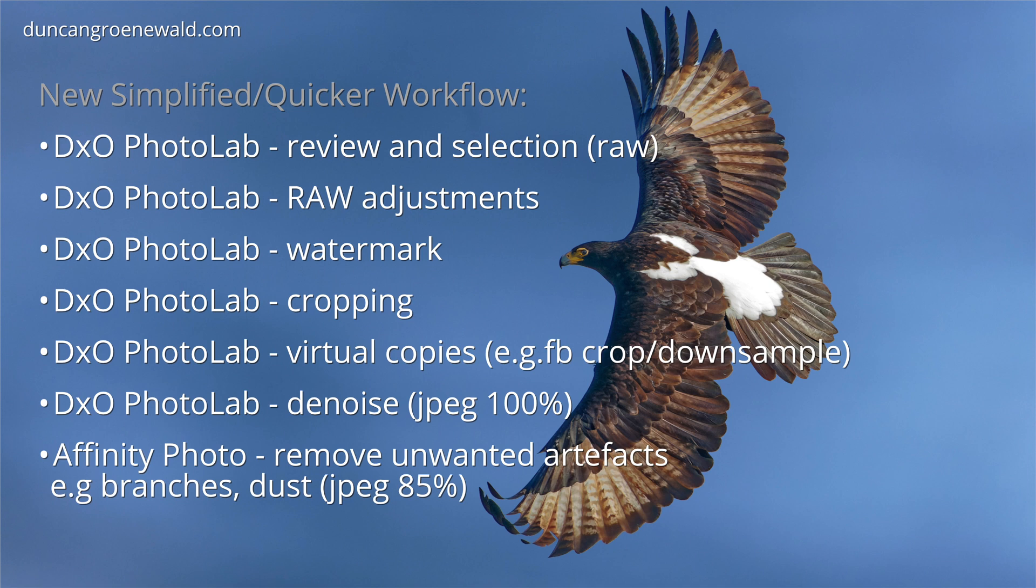DxO PhotoLab also allows for automatic watermarking. Occasionally if I need to remove unwanted artifacts such as stray branches, dust marks or replacing the background I'll use Affinity Photo for these more complex editing tasks.